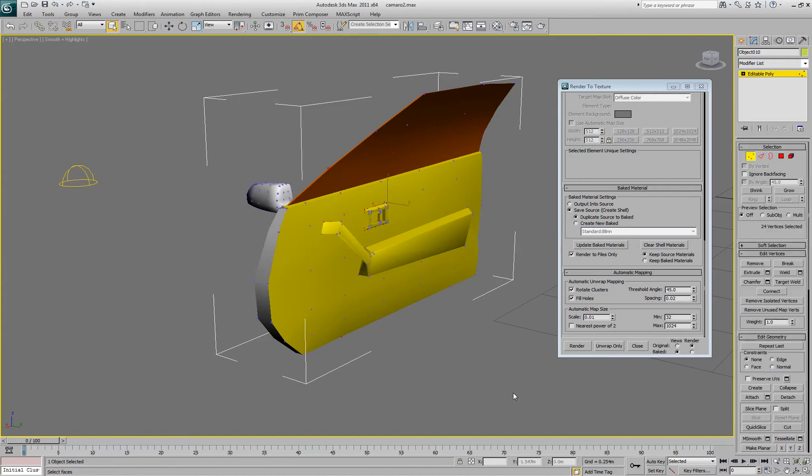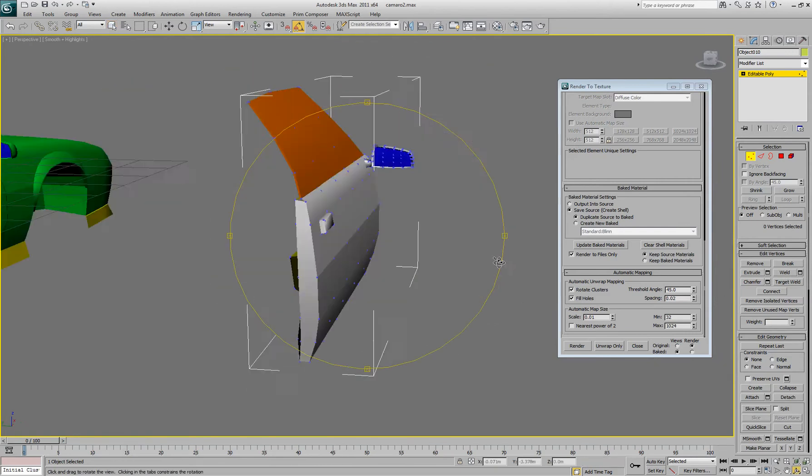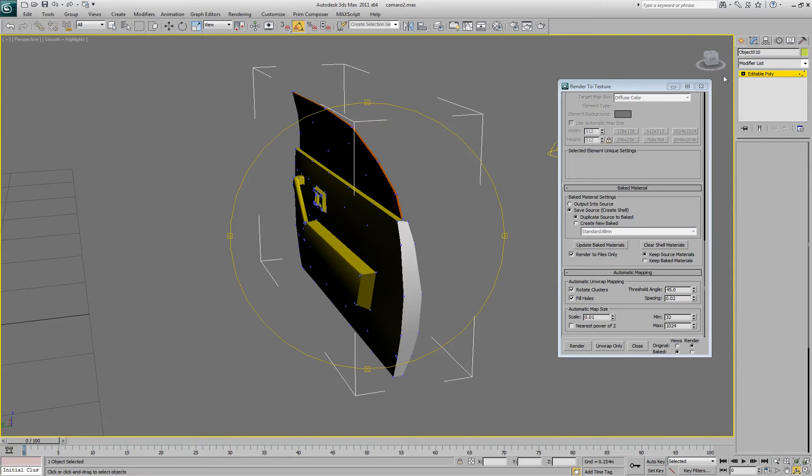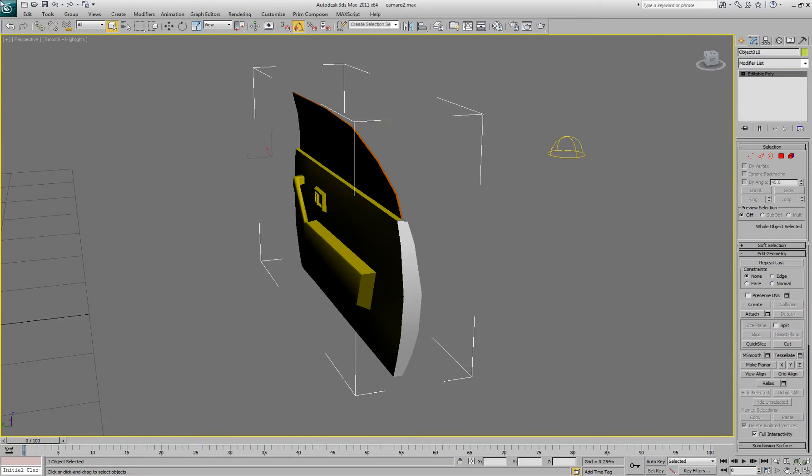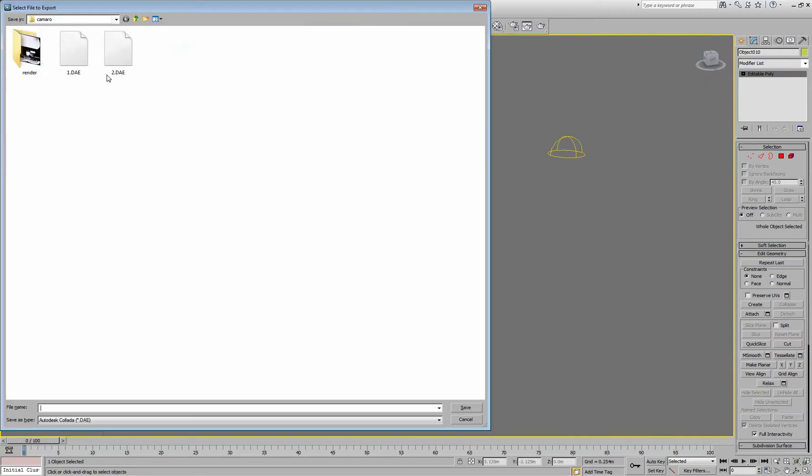Go to weld, or vertices, and then weld. Just select them all and weld because it will weld whatever one's closest and it should weld all the ones that were detached. So now it's one object.